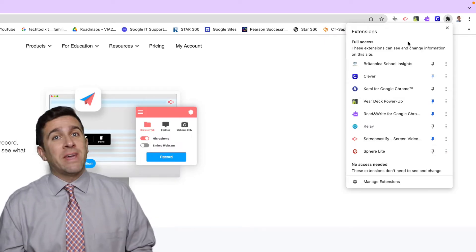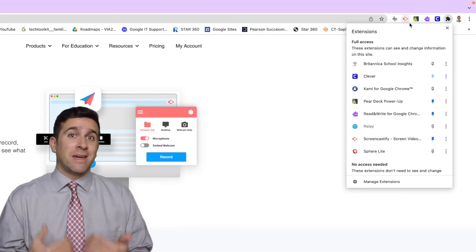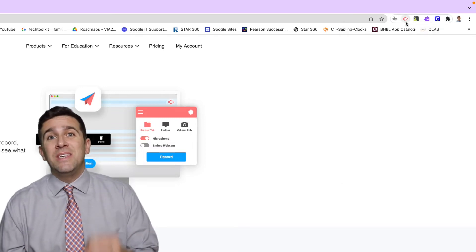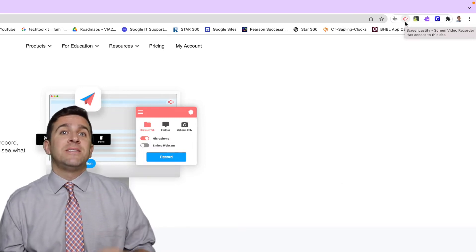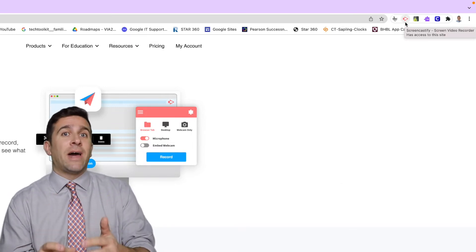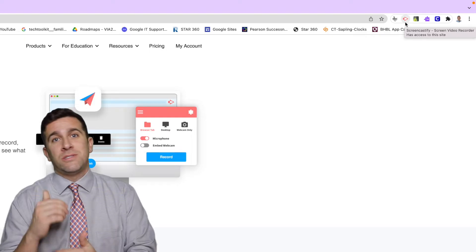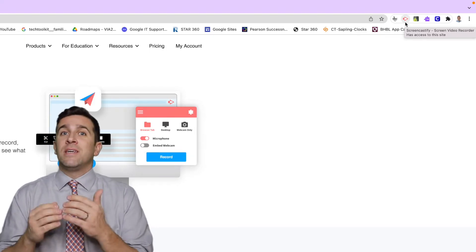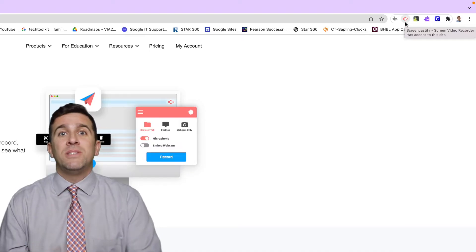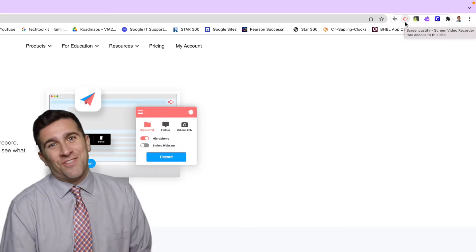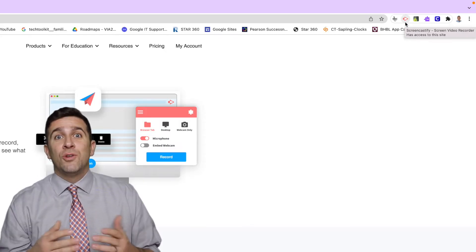So if you use Screencastify a lot like I do, you'll be able to easily access that extension without needing to do the extra clicks of hitting the puzzle piece and then the Screencastify icon.